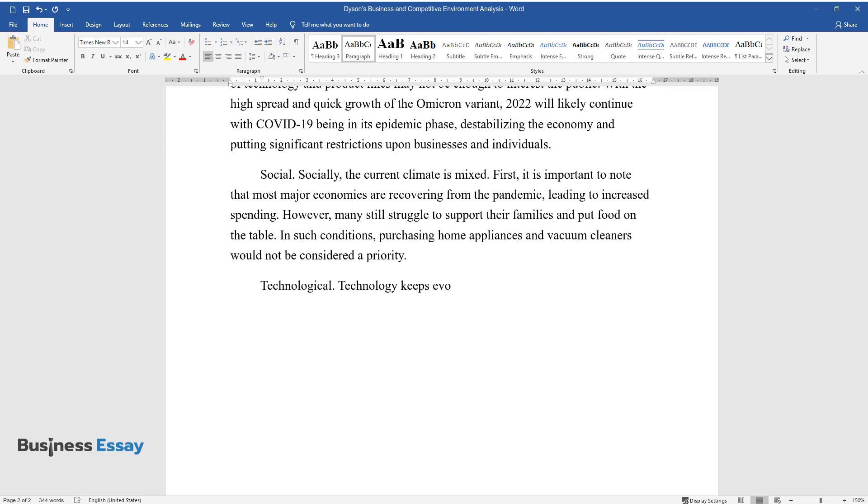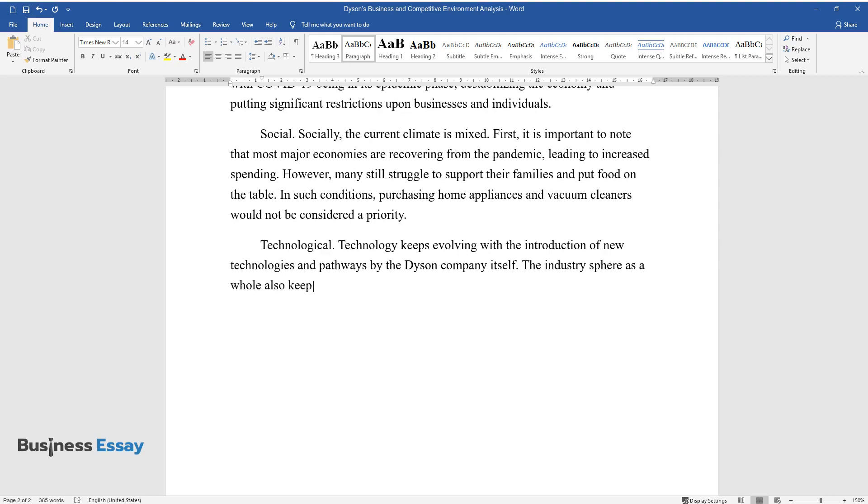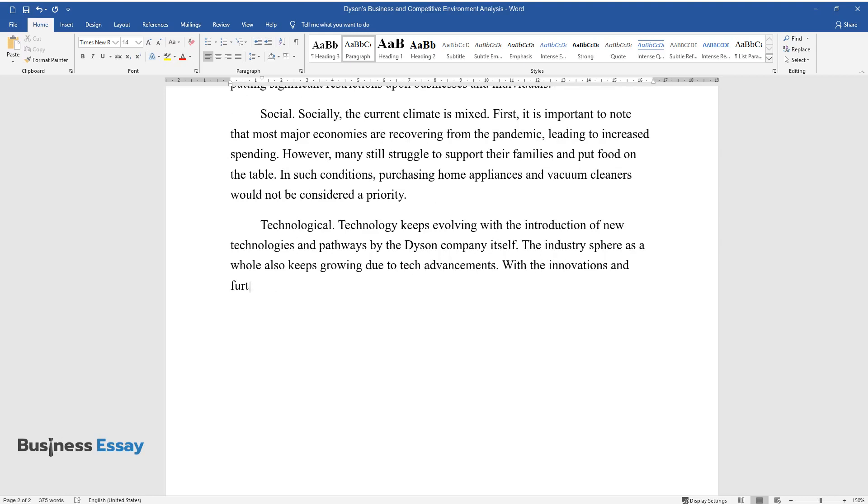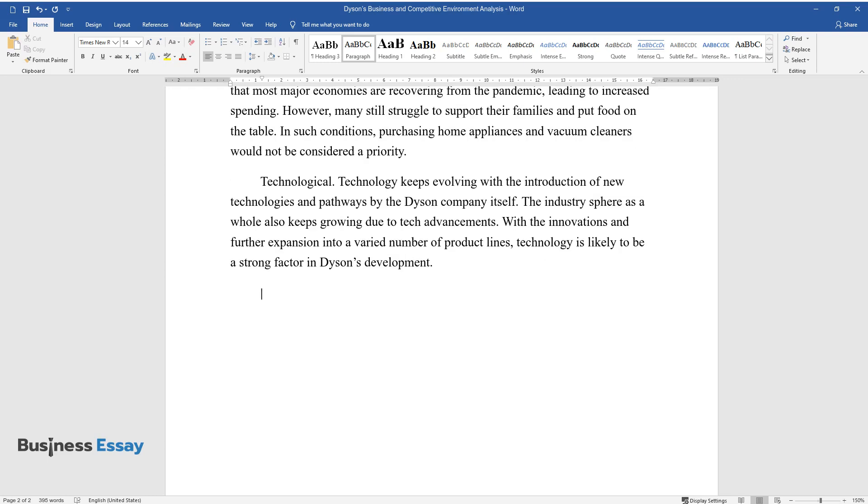Technological: Technology keeps evolving with the introduction of new technologies and pathways by the Dyson company itself. The industry sphere as a whole also keeps growing due to tech advancements. With the innovations and further expansion into a varied number of product lines, technology is likely to be a strong factor in Dyson's development.